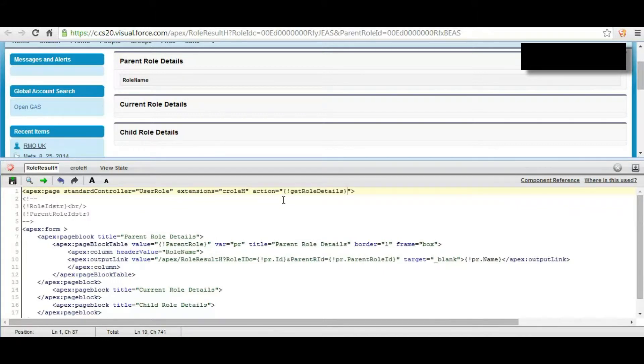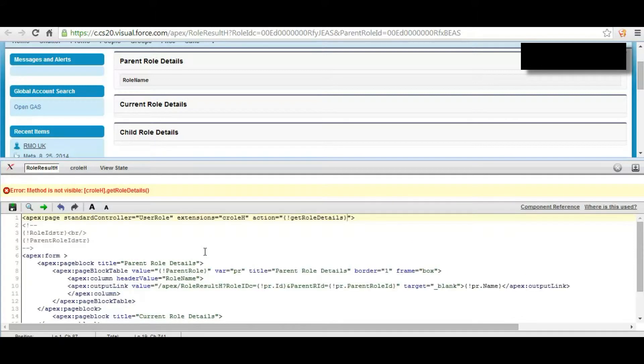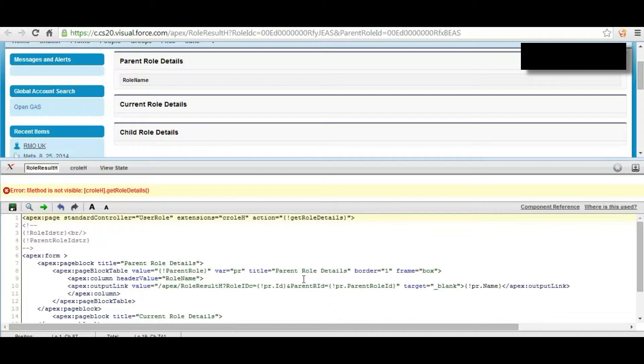To execute this method we need to call it at the beginning of this page using this action method, so that this value will be populated.